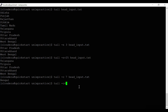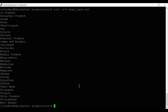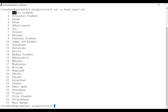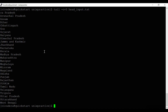If you want to read data starting from a specific byte number, say byte number 5, you use 'tail -c +5 head_input.txt'. In the input file, the fourth byte is 'h' and the fifth byte is 'r', so the output starts from 'r' onward.